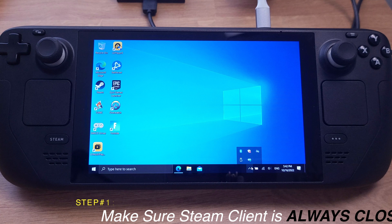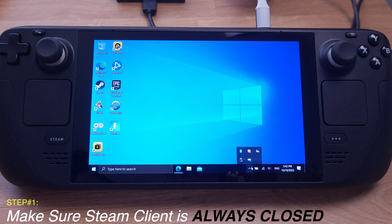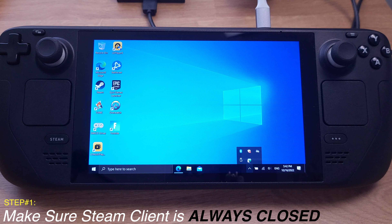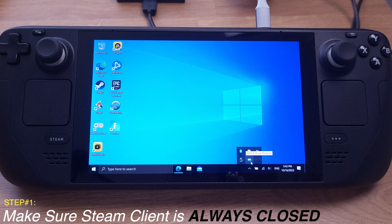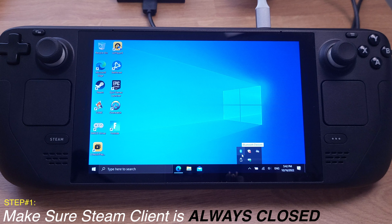First, make sure your Steam client is always closed while you are using SWICD. Otherwise, the Steam client will keep messing up with the SWICD. But if you are playing a game directly from your Steam library, you should close the SWICD in that case.